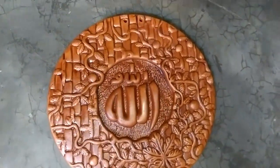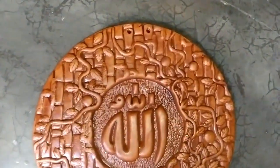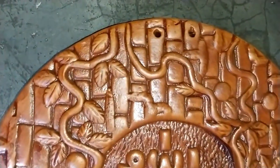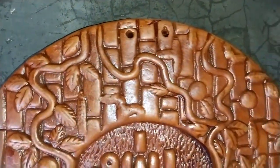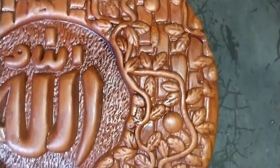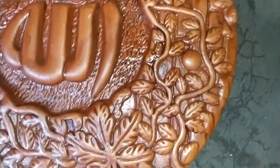The round shape Allah terracotta wall mate is a captivating and spiritually inspired piece of art that combines the beauty of traditional craftsmanship with significance.